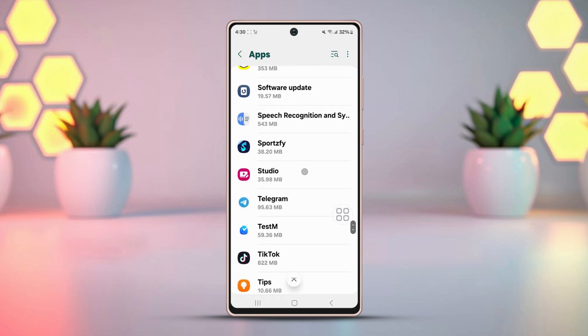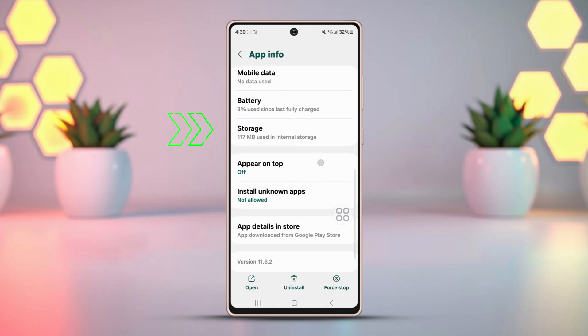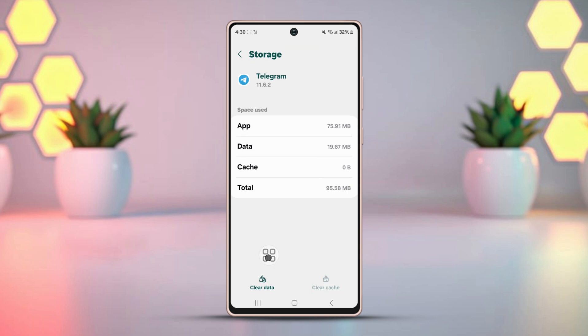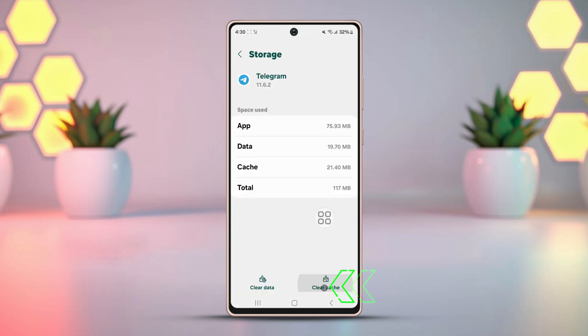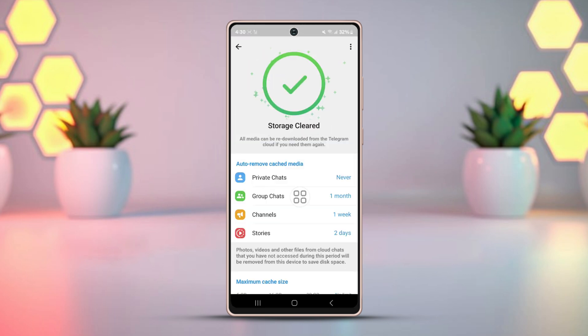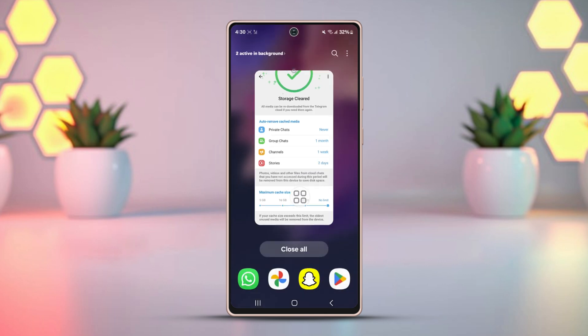Tap Telegram, then hit Storage. Press clear data, then tap clear cache, and tap clear cache again from the pop-up.